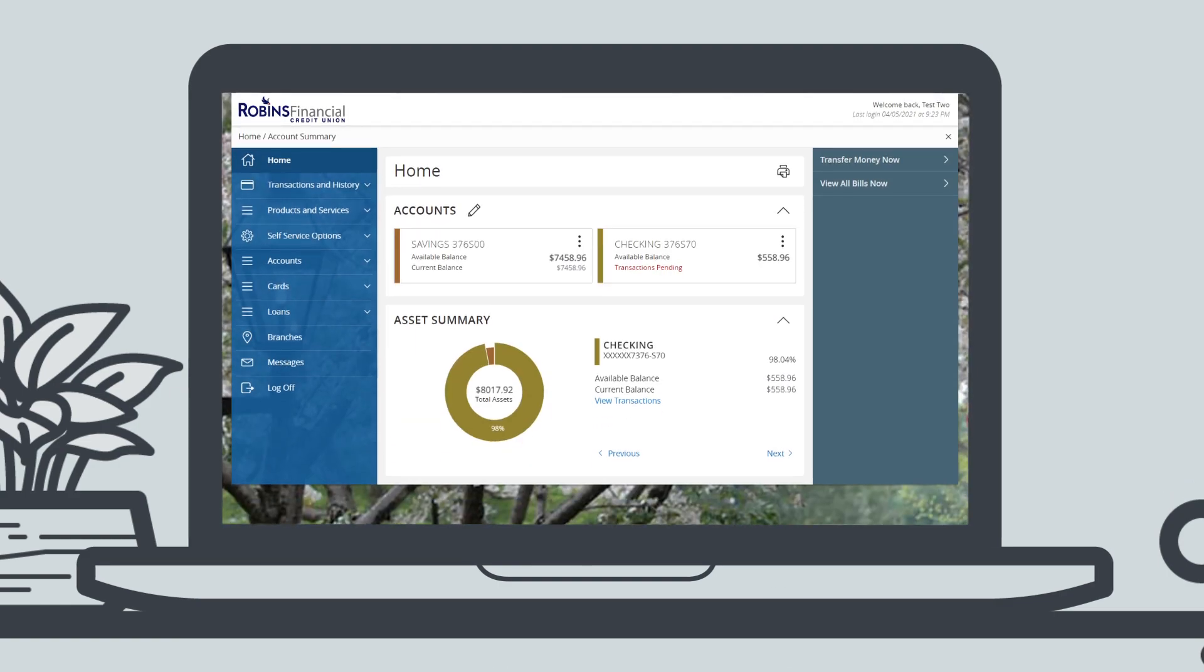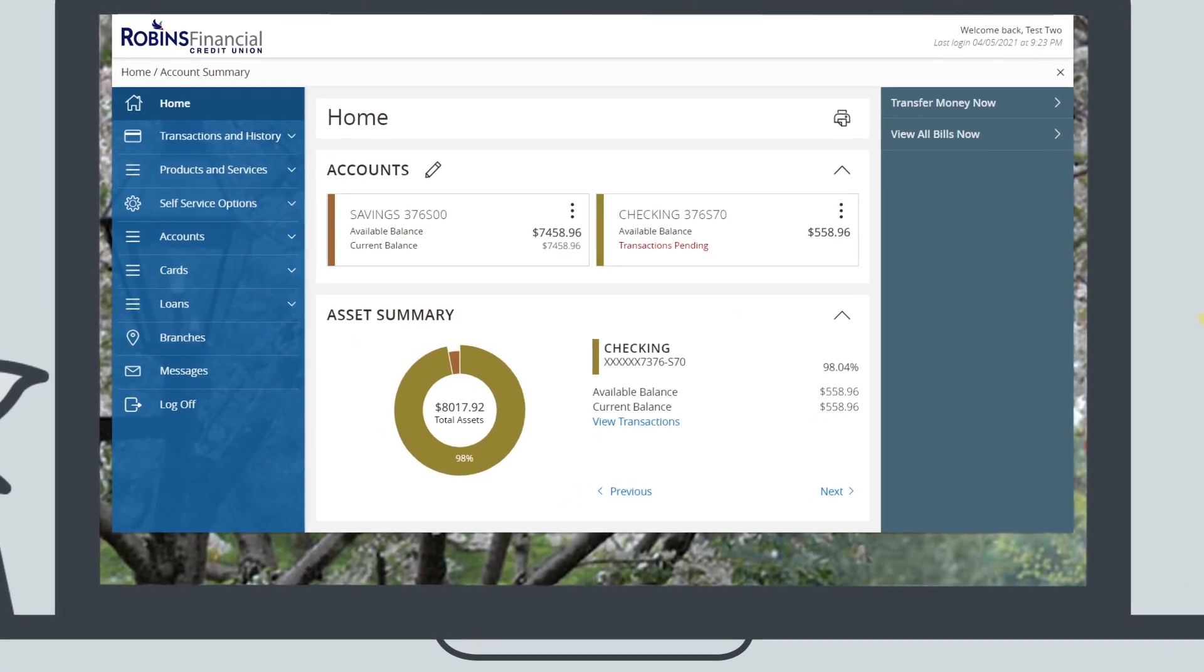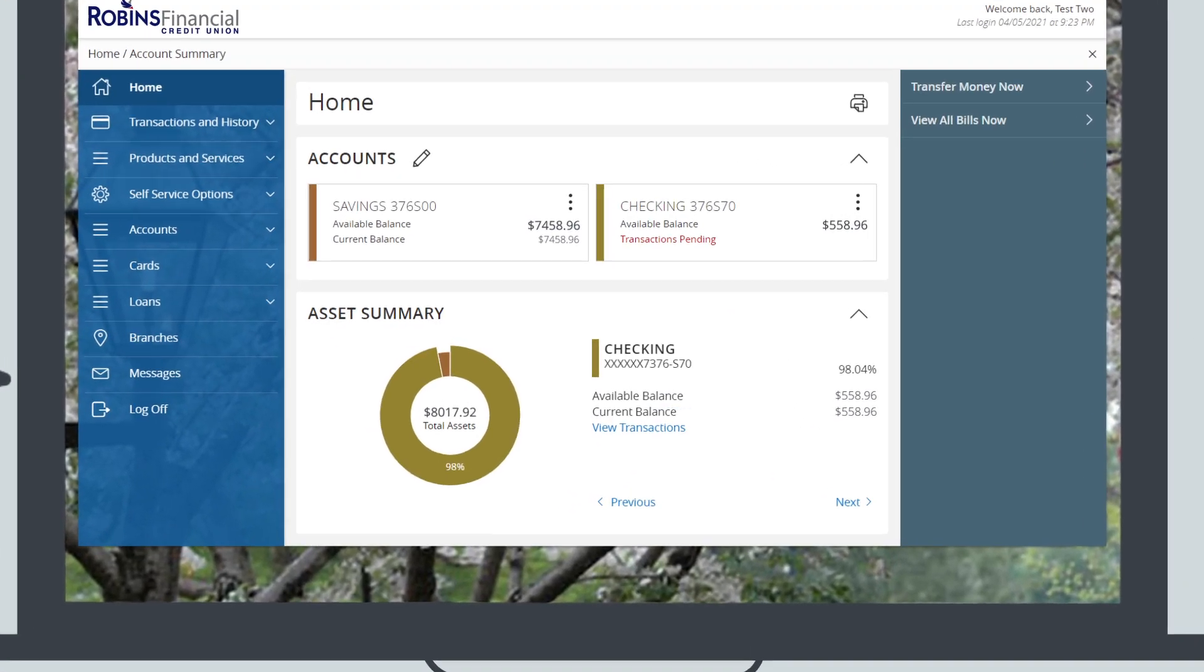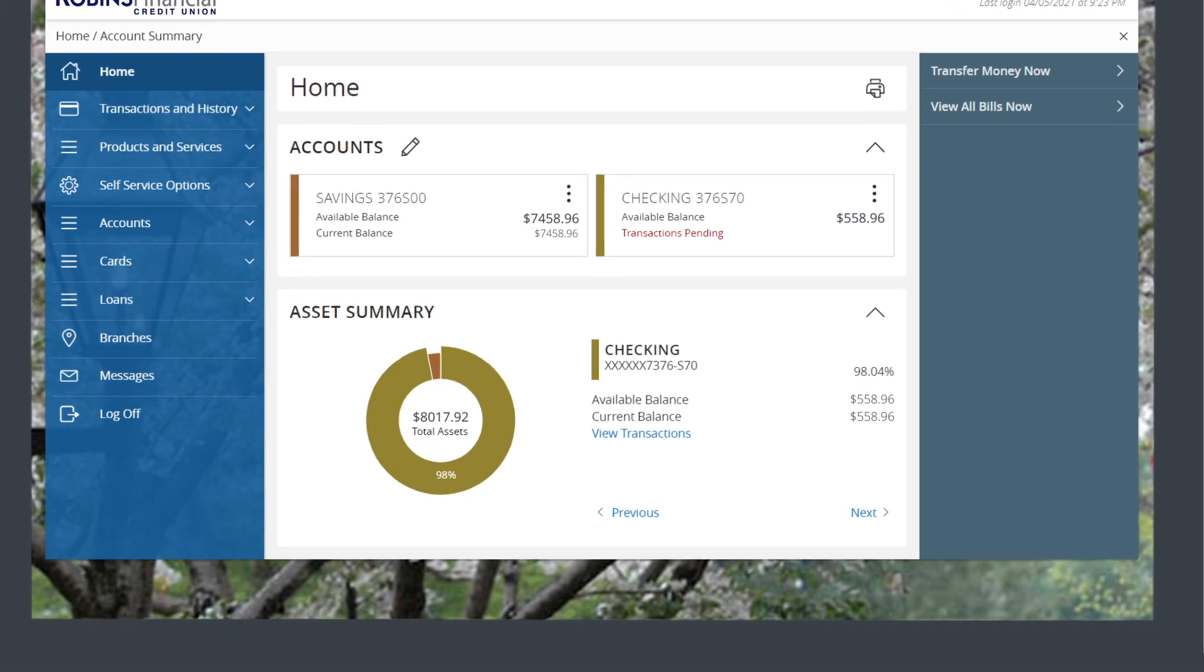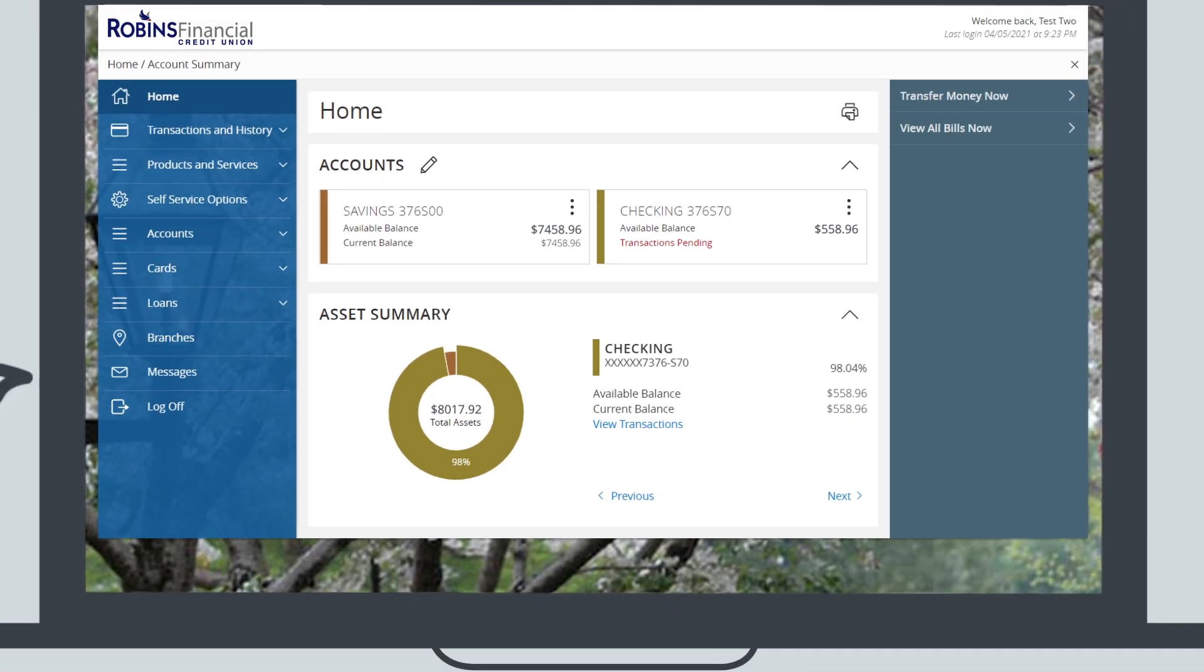And there you have it. You should now be viewing your new account online. Mission accomplished.